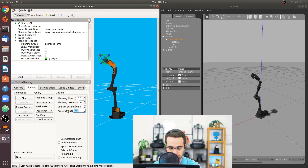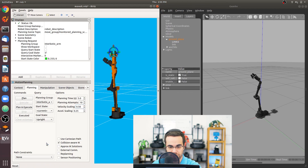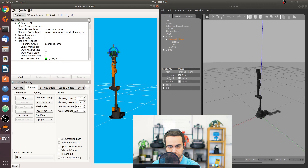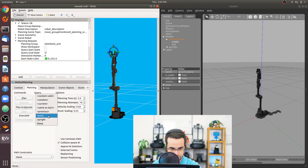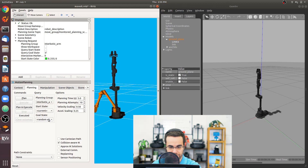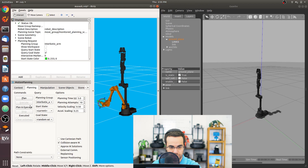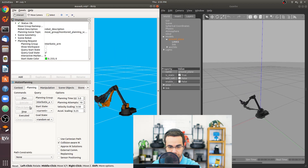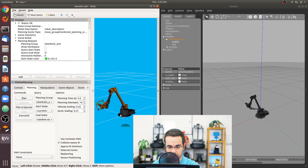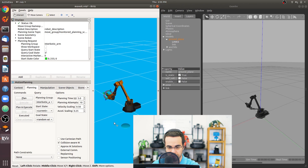You can also scale down acceleration — setting it to 0.25 will make the trajectory even slower. If you need very slow, precise control, that's one way to achieve it. Set a goal state like 'upright' or a random valid pose, update the start state to current, then plan and execute. You'll see the arm takes much longer to move because of the reduced acceleration.